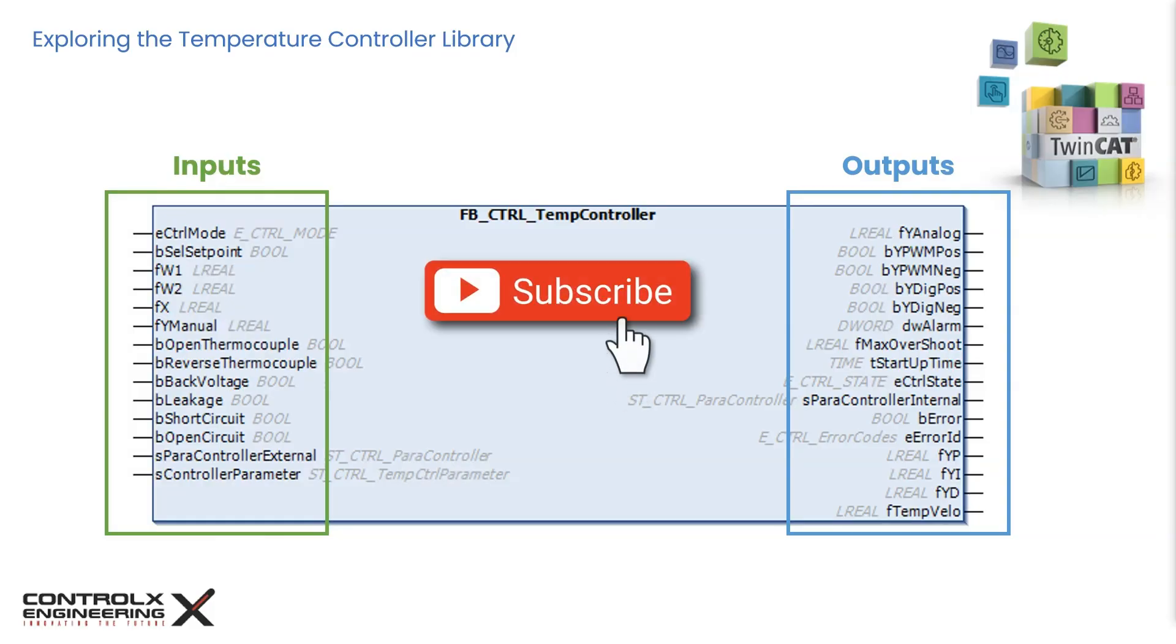By the way, if you're finding this video helpful then please consider subscribing to my channel. I'm always creating tutorials covering various aspects of control system design and PLC related topics.